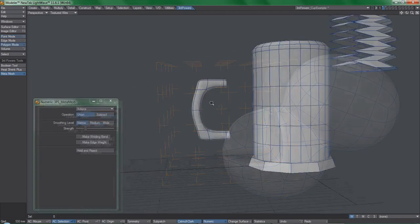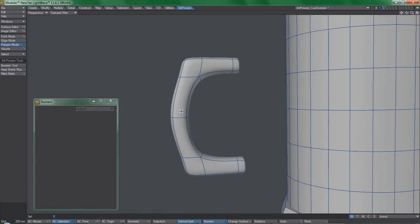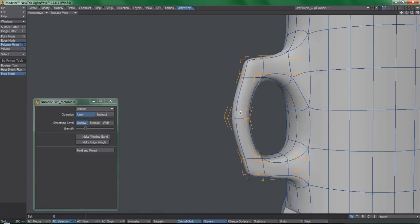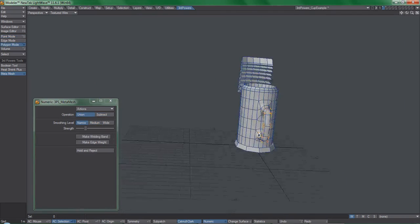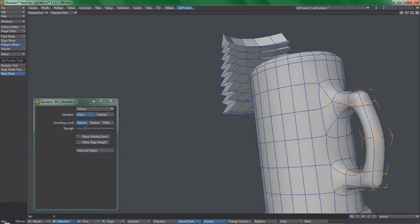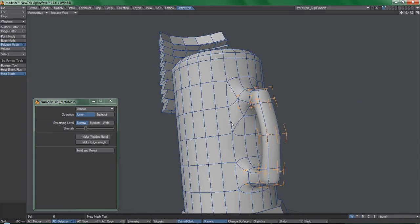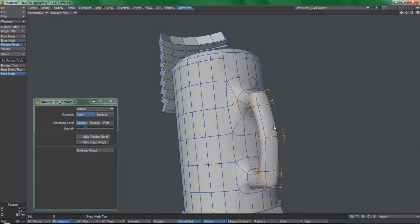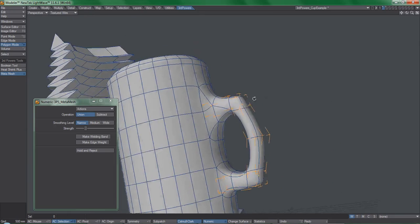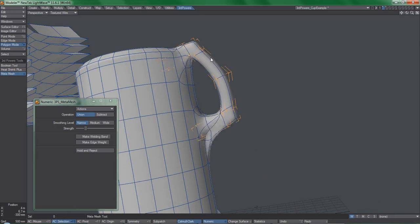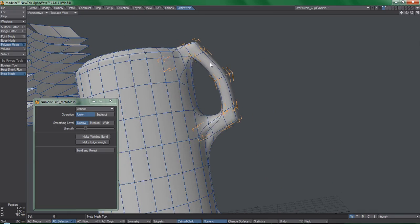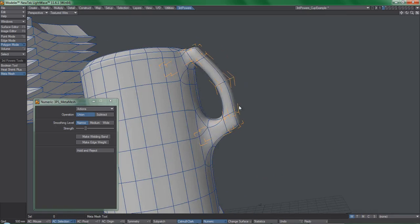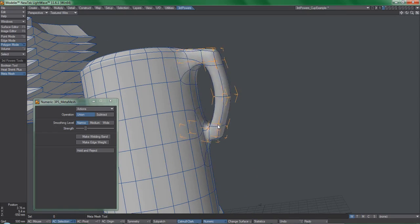Want to add a handle to this cup? No problemo. Now, the wires of the model aren't always going to be perfect like in this example when you use MetaMesh, but even so it enables a new level of modeling capability that Lightwave previously didn't have at all.